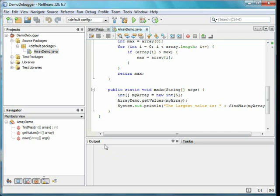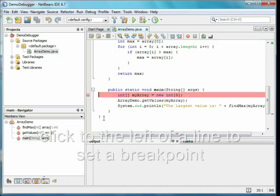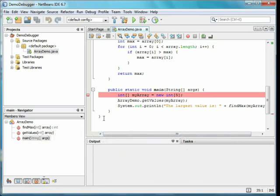Before starting the debugger, we'll insert a breakpoint at the first line in main. The program will run normally until it reaches the first breakpoint, when we'll have the opportunity to interact with it. We insert the breakpoint by clicking to the left of the line of code. NetBeans displays a red square to the left and highlights the line of code in red to let us know there is a breakpoint.